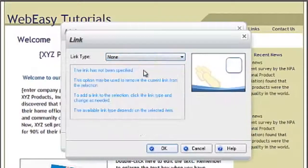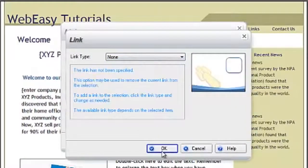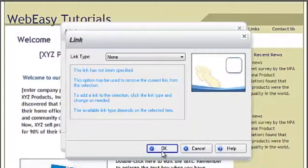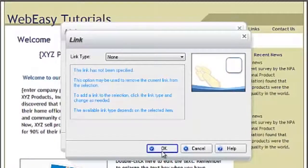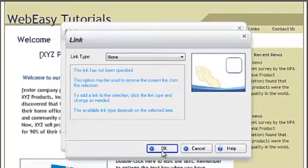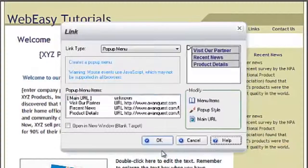It is recommended that this is set to none so that your visitors have the opportunity to see your drop-down menu rather than clicking on the main link and not giving it time to reveal the drop-down. Once you change the link type to none for the main URL, click OK to set it.